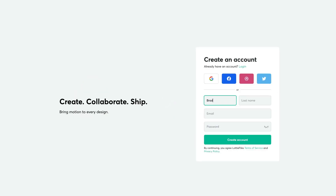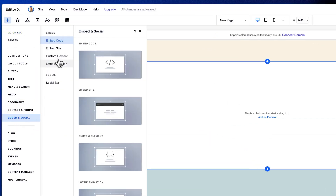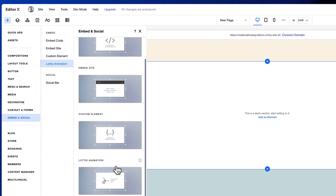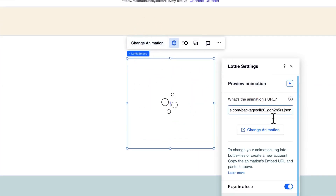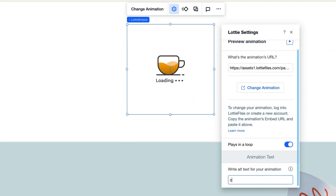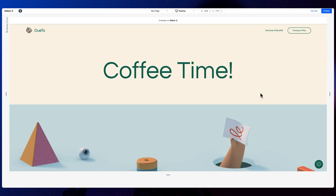Sign up for a free Lottie Files account. Find the Lottie animation you love. Copy the URL on Lottie Files. Add a Lottie widget from the add panel in Editor X. Position the animation. Open Lottie settings. Paste the Lottie URL. Type out some alt text for accessibility. Preview your site. Lottie Da! Beautiful, lightweight Lottie animations on your Editor X site.